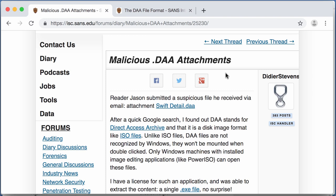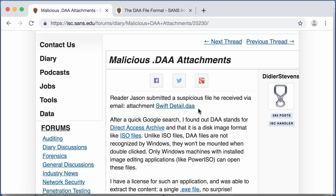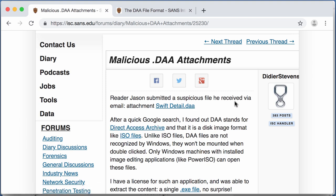A reader of ours, Jason, got an email with an attachment swiftdetail.daa. Now, DAA is a direct access archive and it is a kind of CD, DVD image format. As you can expect, it contains a Windows executable and that is the malware.